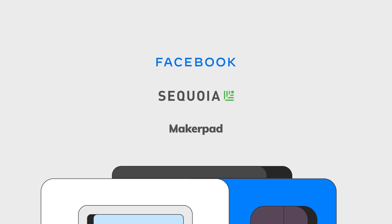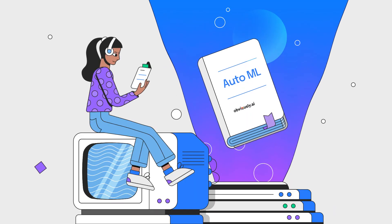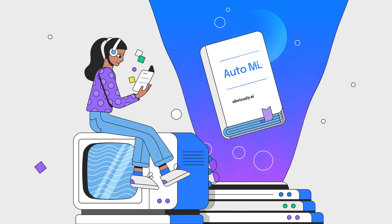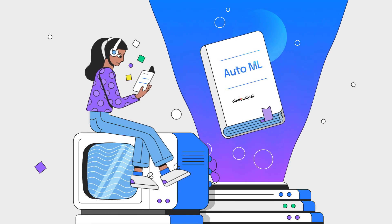In our next video, we'll introduce you to AutoML on the Obviously AI platform. So join us there.